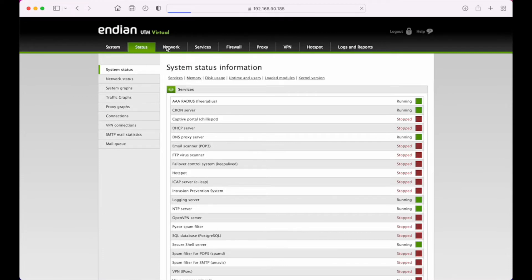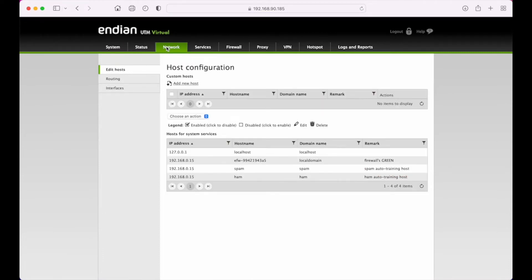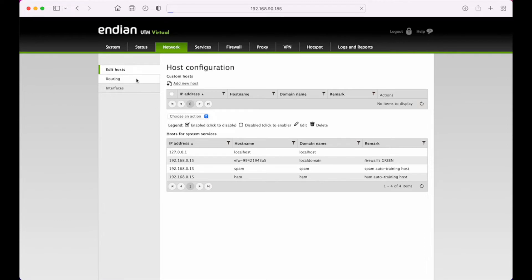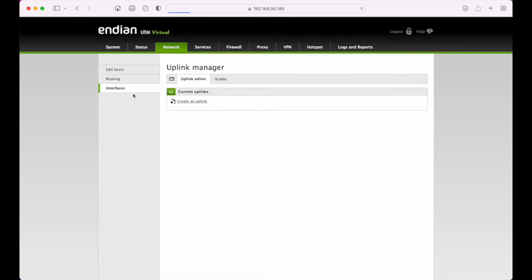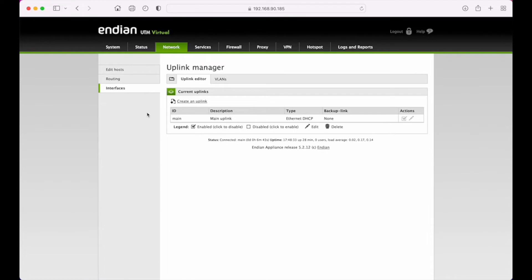Under the network tab, you've got some network configuration, so some basic DNS configuration can be done here, as well as your static and policy routes and your uplink manager. So to manage not only the red interface, but if you have additional uplinks, you can create those here and manage the failover policies and things like that as well.